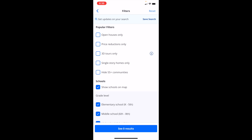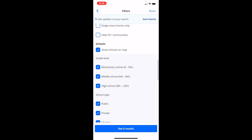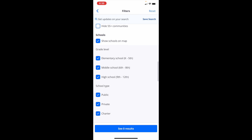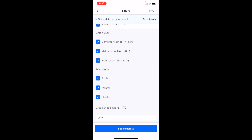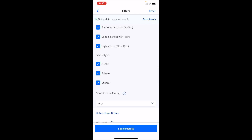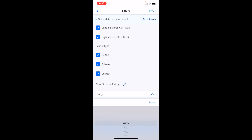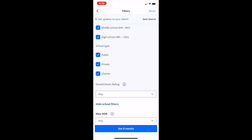If you press on that, it opens up another screen where you can see the grade level of the schools — elementary schools, middle schools, high schools — or the school type: public, private, or charter. There are ratings as well, and you can change the school rating filter to wherever you want.